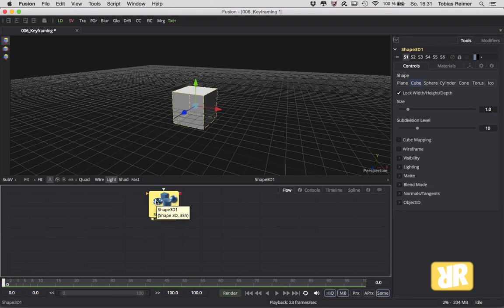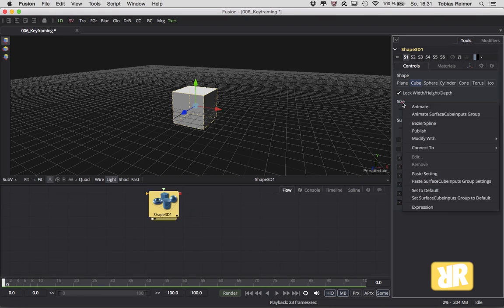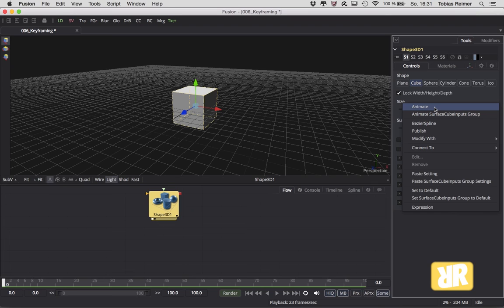Okay, what else to say? This does not only work for the 3D nodes of course. It also works for every 2D node. Just hover over the parameter you would like to animate and click on animate. Easy, right? This is the end of this episode.